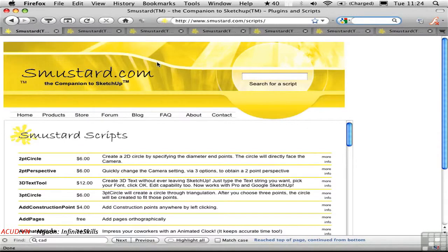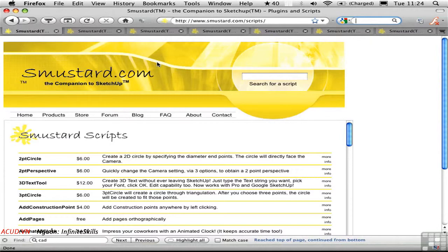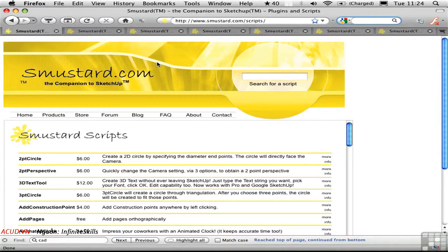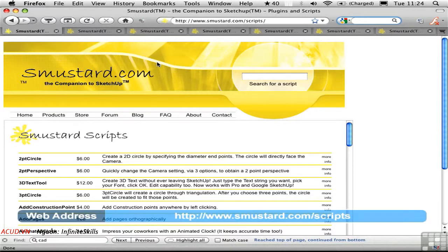The best CAD cleanup scripts come from the people at smustard.com. And a lot of people don't really know what that name means. Well it's like this. Ketchup and mustard. Sketchup and smustard. Go to smustard.com slash scripts and you'll see this list.